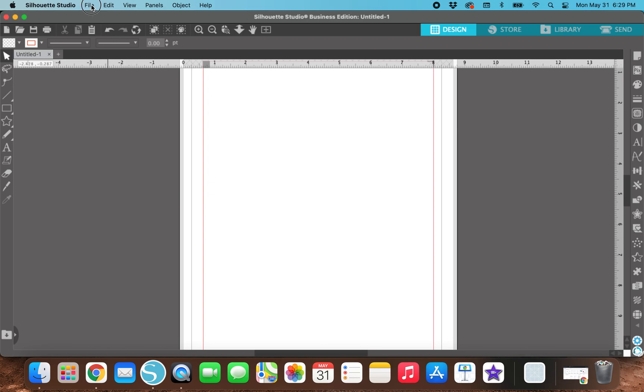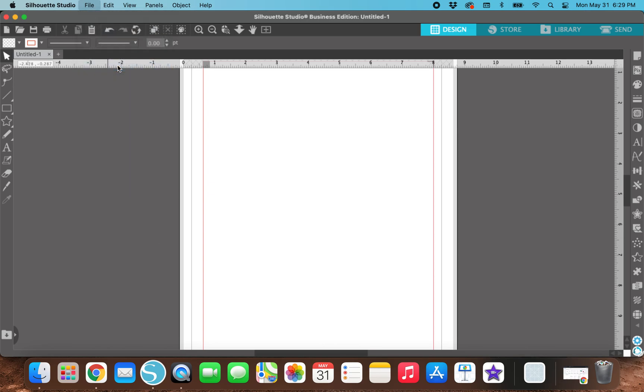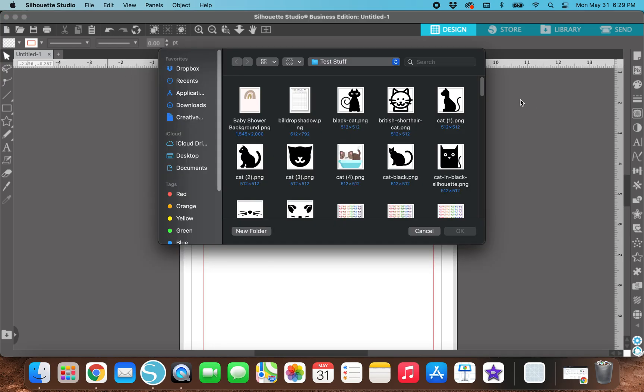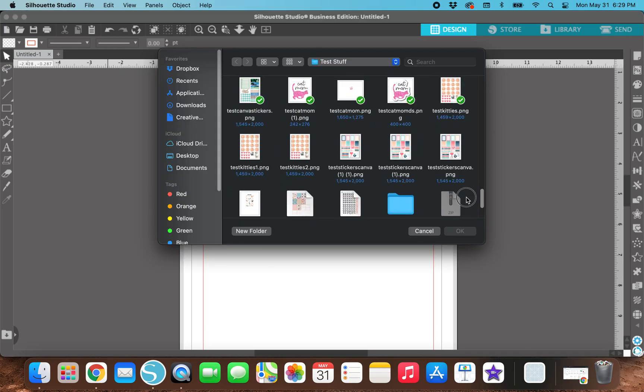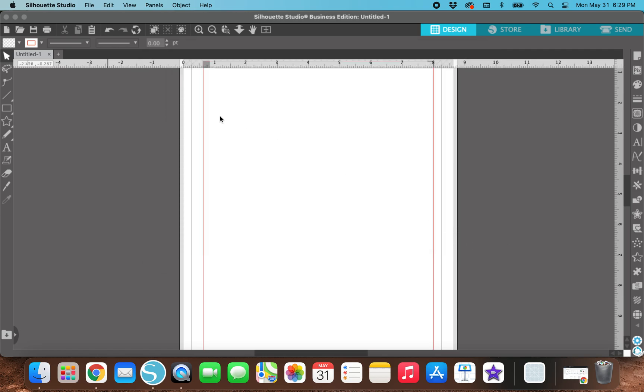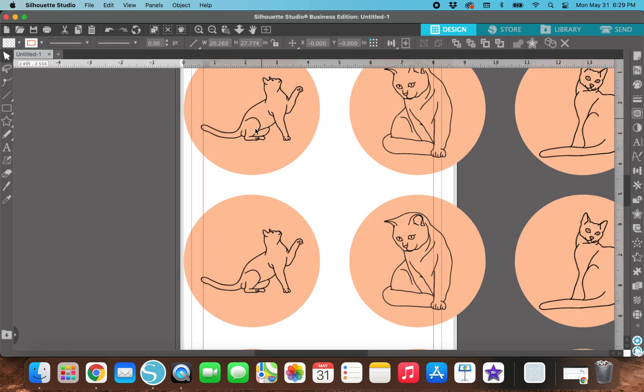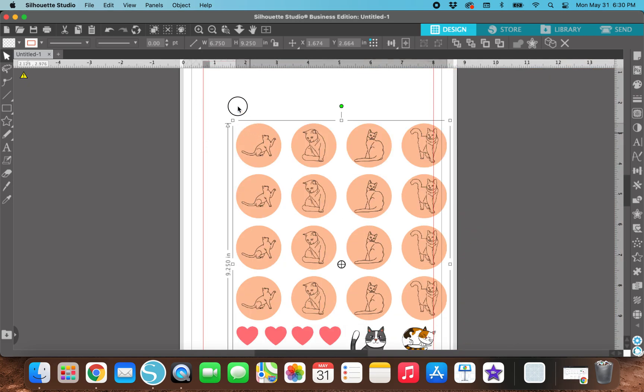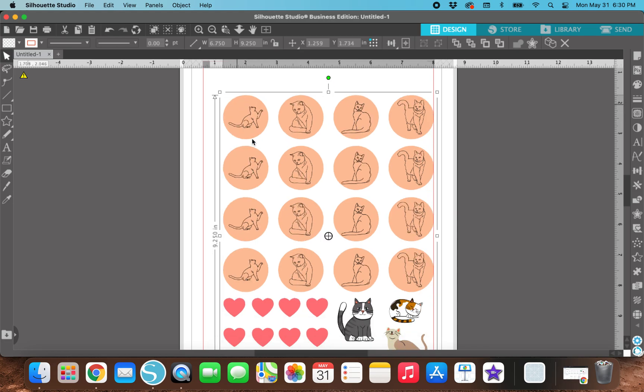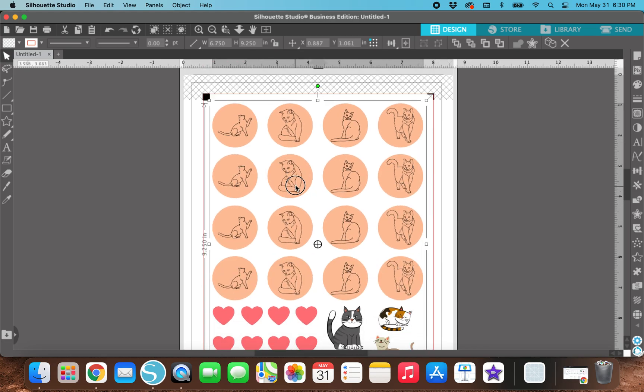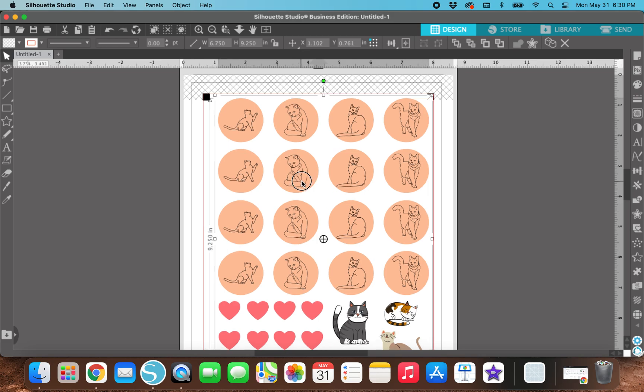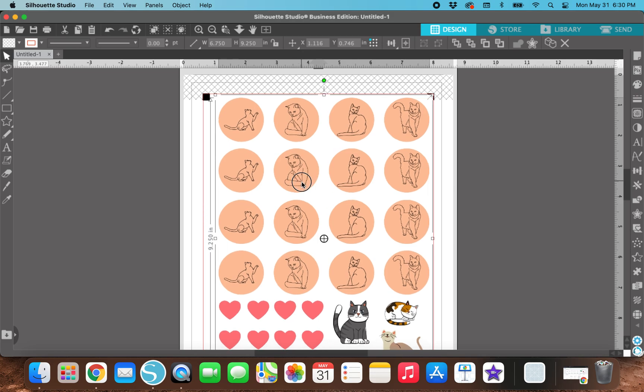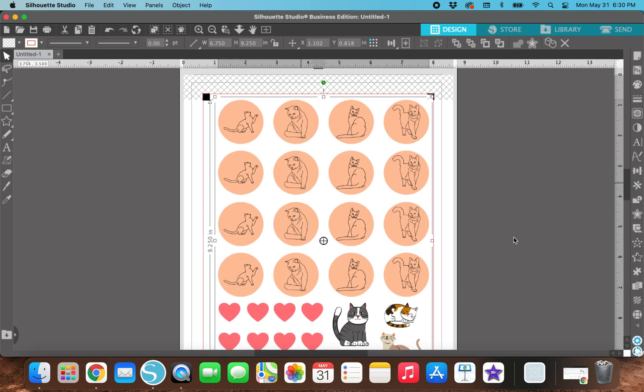So I just accidentally closed out everything. So I'm going to go to file merge and I'm going to reopen test kitties one and do the same thing that I just did a minute ago. So highlight this, change the width 6.75 and then the height to 9.25. And then I'm just going to move it to where it looks good right here.